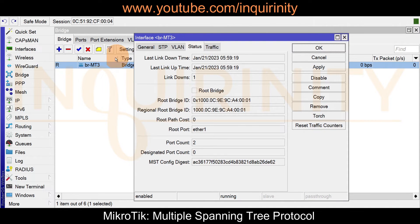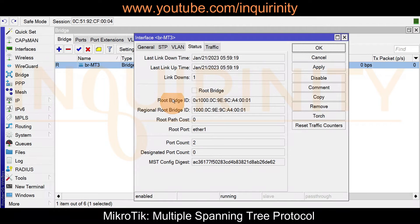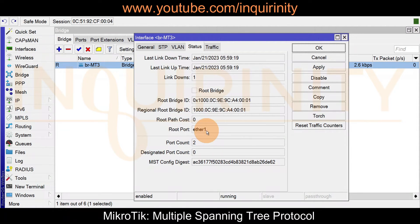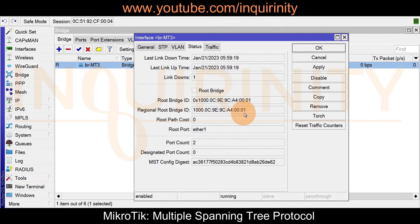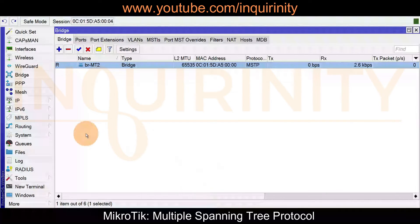Let's verify our MSTP configuration. On MT3, go to Bridge Status. MT3 is not the root bridge. We can see the MST config digest and the concept of a regional root bridge. The regional root bridge has a specific MAC address, and since MT3 is not the root, it has a root port via ether1 — meaning it can reach the regional root bridge via ether1, which is going to MT1.